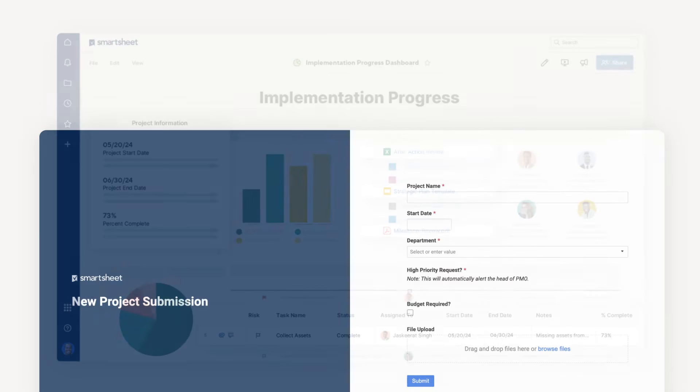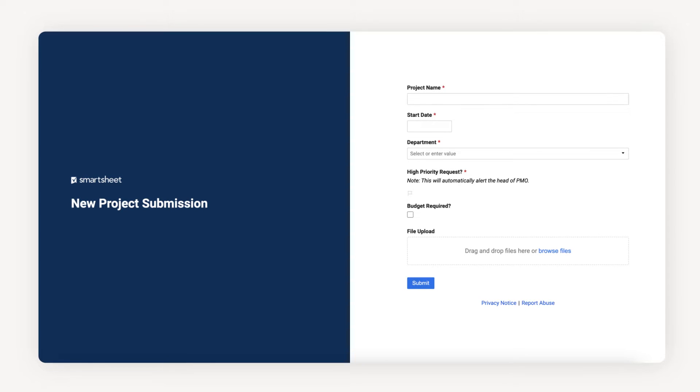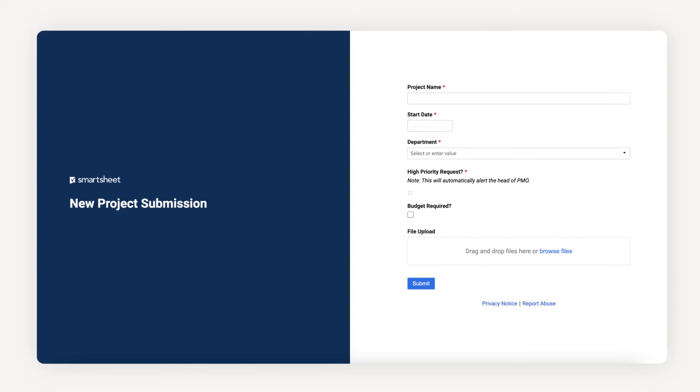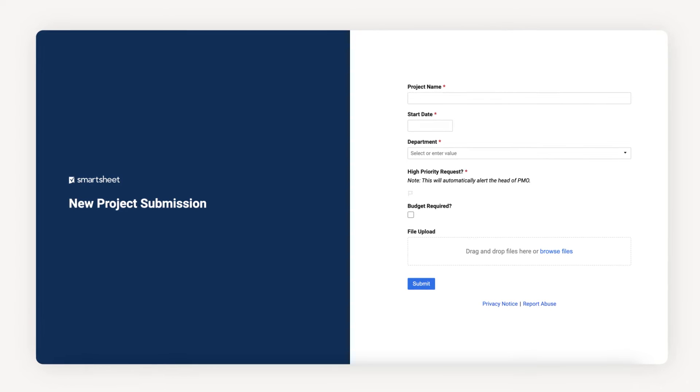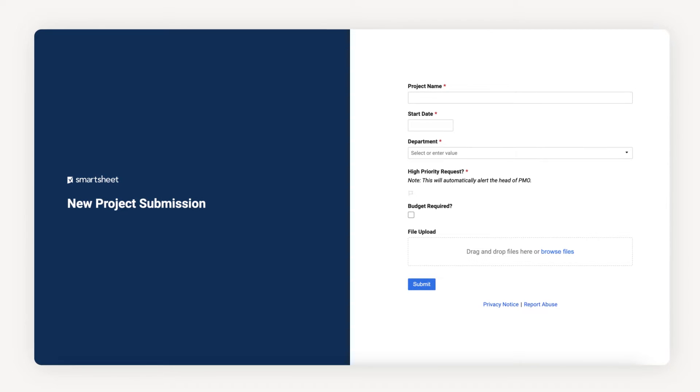Let's start by submitting a new project request. Collect requests in a standardized manner, without even requiring users to log in, by using Smartsheet Forms.